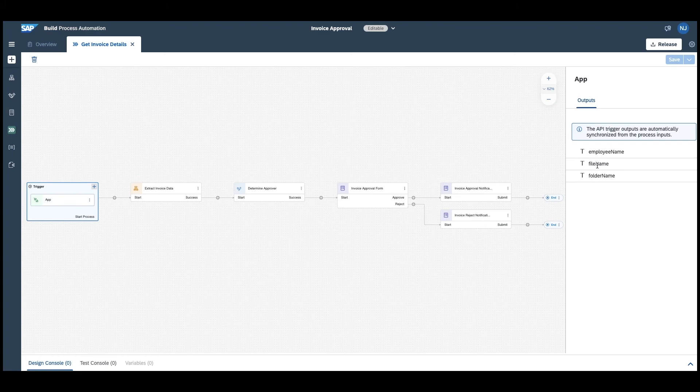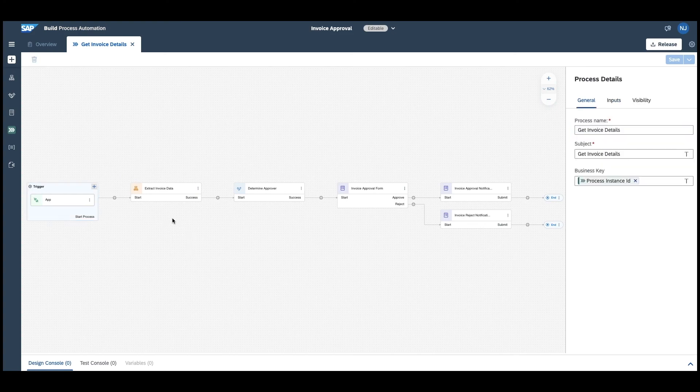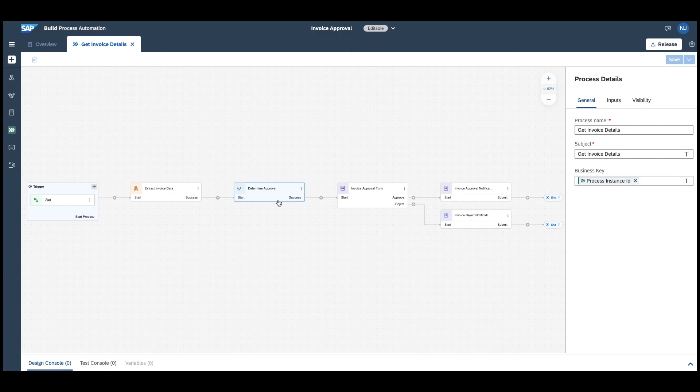Once the process is triggered via the app, the automation extracts the information from the invoice. A decision is then used to define the approvers and in the end, the invoice is sent for approval before a confirmation or a rejection message is reaching the requester.